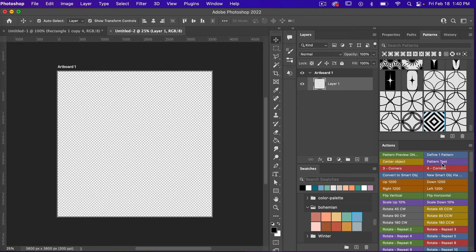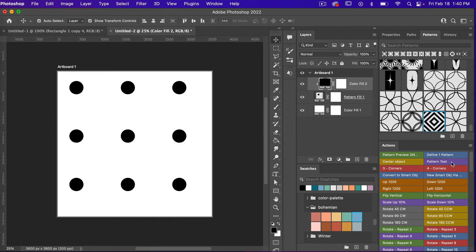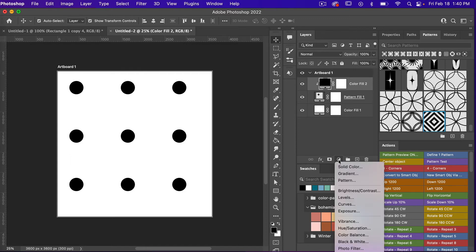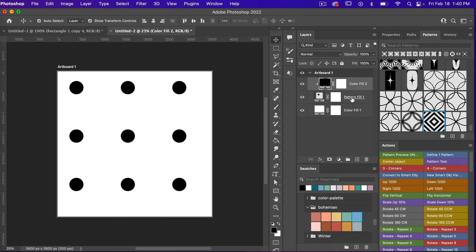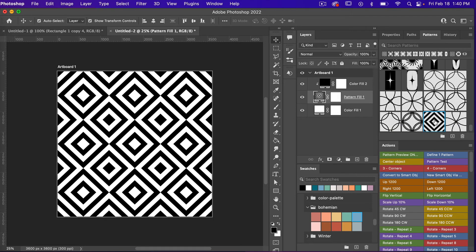From here we are going to use an action called Pattern Test. This action brings up a color fill layer with a clipping mask of our pattern fill layer and then another color fill layer. To find these adjustment layers you can click on the adjustment layer icon here to select the color layer or the pattern layer. We'll select our pattern fill layer and select our newly created pattern. And here we have our fine seamless pattern.